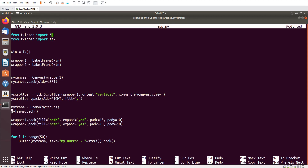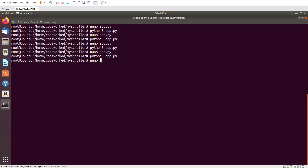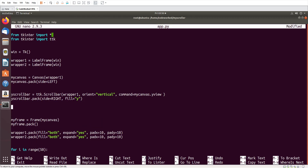Now I'm going to activate this scroll bar - please watch very carefully and do not miss any step. I'll configure my_canvas with yscrollcommand set to y_scrollbar.set. This connects the scroll bar to the canvas so they communicate.